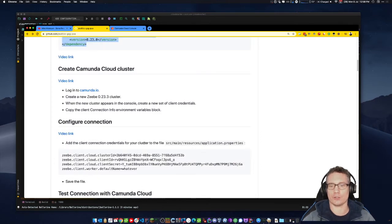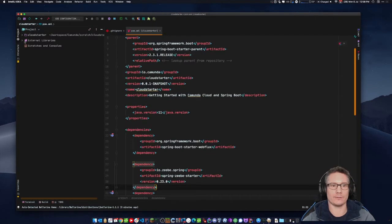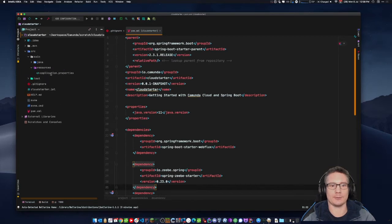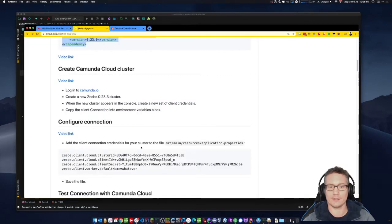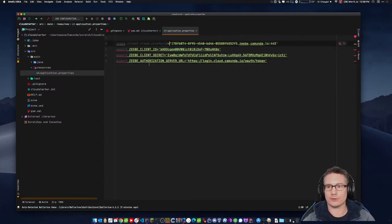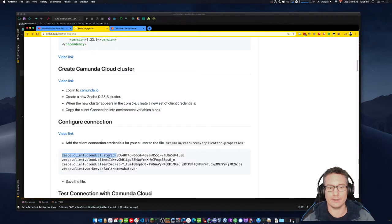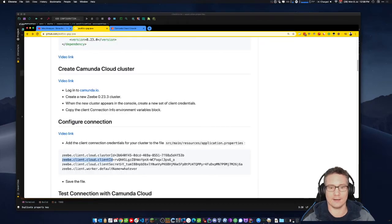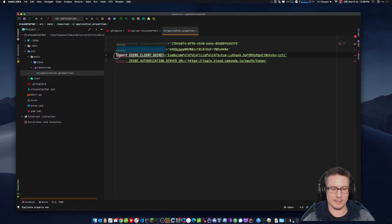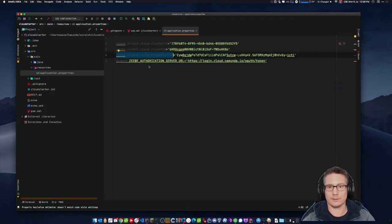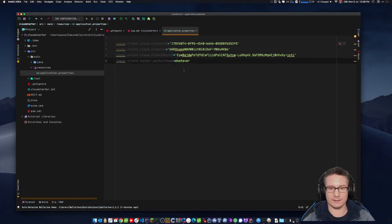Now I'm going to add the client connection credentials to an application.properties file. In my project layout: source > main > resources > application.properties. I drop it in here. You do need to modify the keys — cluster ID. For the Spring one I have to take off the last part of the URL. The authorization server URL is not needed. Save that.